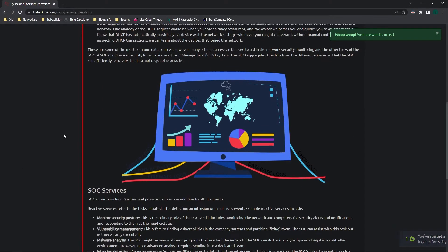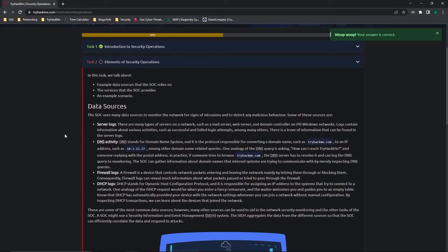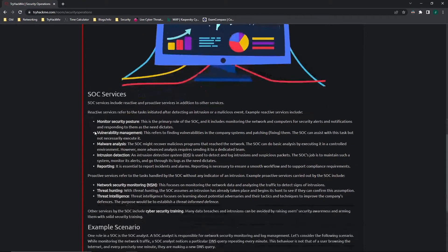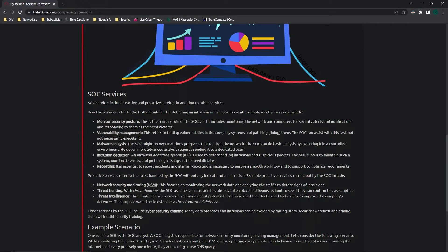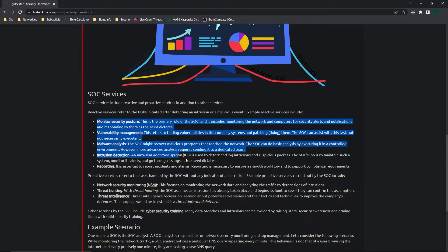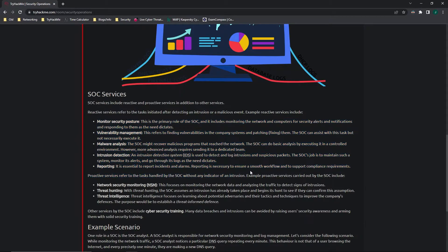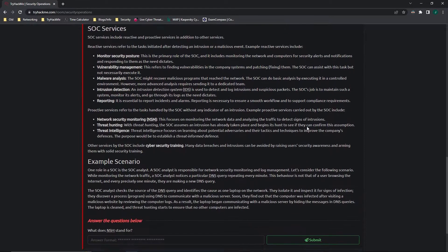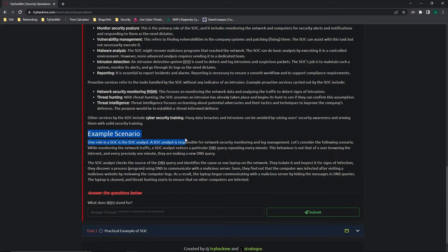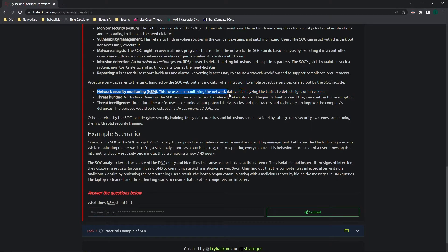Easy enough, we're speeding through on to task 2. This task talks about some example data sources that security operations centers rely on, such as server logs and DNS activity. It also explains what some of the services are, including reactive and proactive services, and in addition to other services as well, such as network security monitoring, which focuses on monitoring the network data and analyzing the traffic to detect signs of intrusions. They do a very good job of explaining it. So again, I highly recommend that you look through it. And here it gives an example scenario that a SOC analyst might find themselves in. Going on to the questions, what does NSM stand for? That stands for Network Security Monitoring.